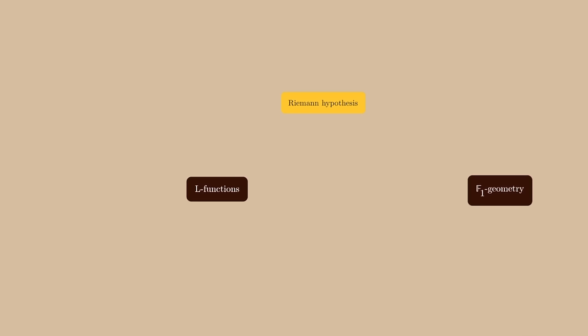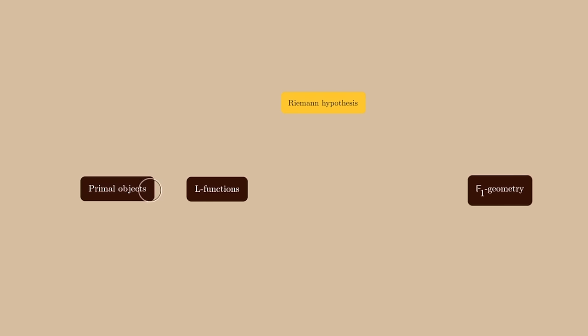In the next episode, we'll start looking at sources of L-functions. L-functions come from something we call primal objects. We'll also begin looking at another one of the great problems, namely the Langlands program.